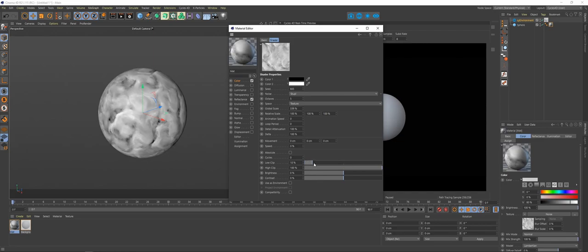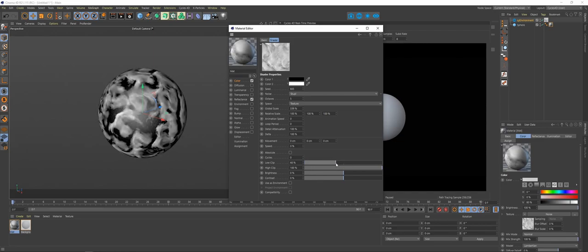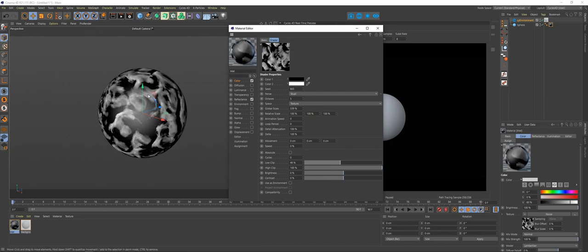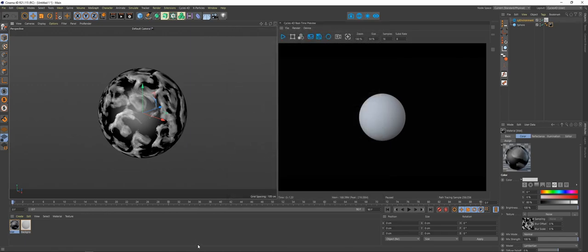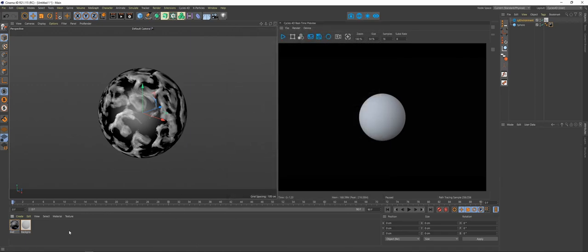I'm going to increase the scale — sure, that looks good. Then let's make some areas that are completely black, so we're just going to raise up the low clip. For now that will work.